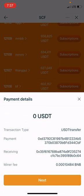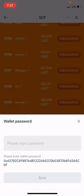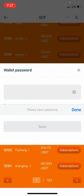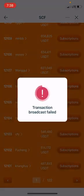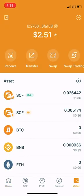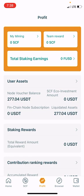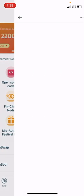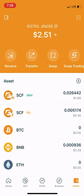We click on subscription and the next page will pop up, which will tell you what you are applying and a minor fee of 0.00010484. We'll go to next and type in the password. Click on 'Sure.' Then this message will pop up — 'Transaction Failed.' When you see 'transaction failed,' it means you don't have enough BNB in your account.